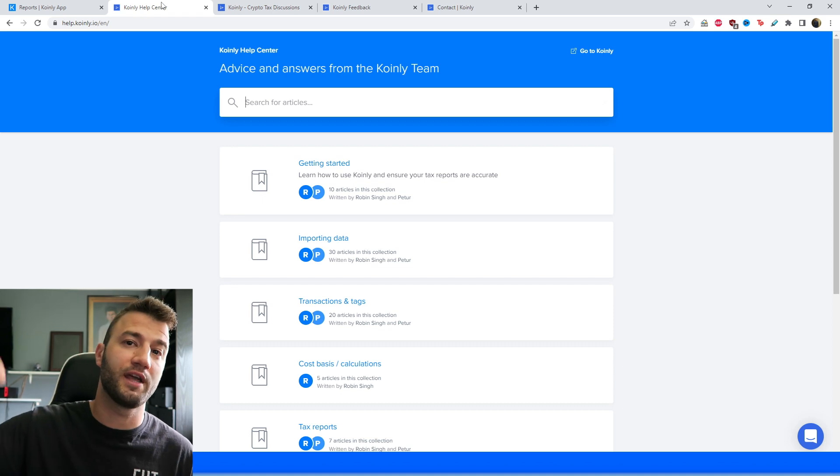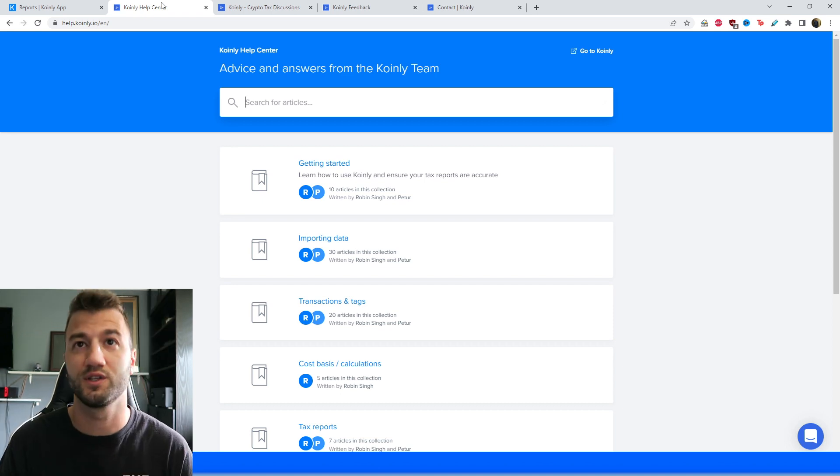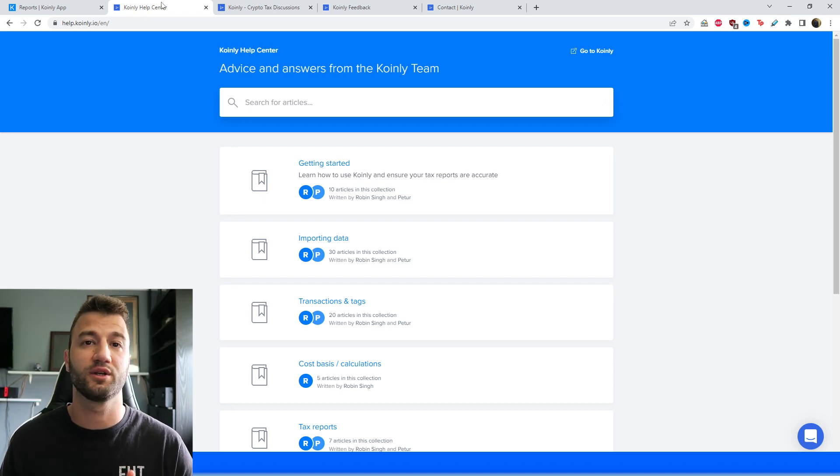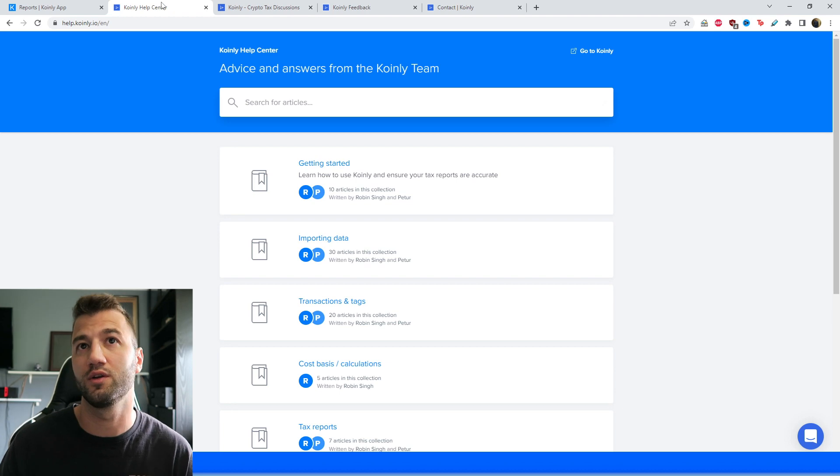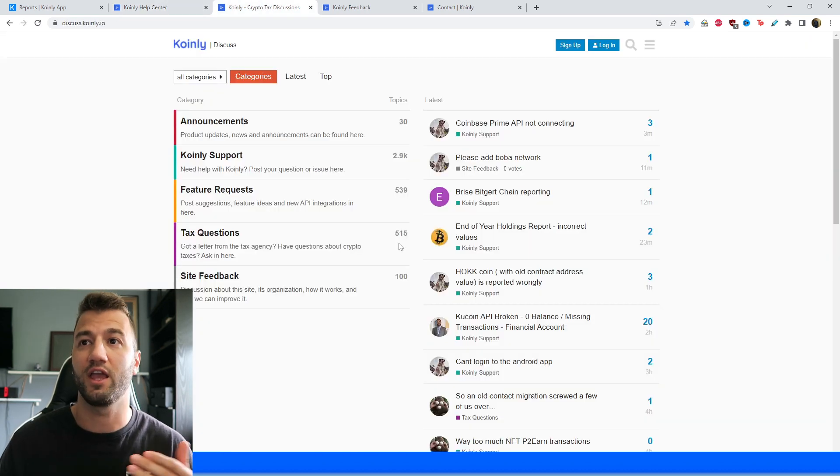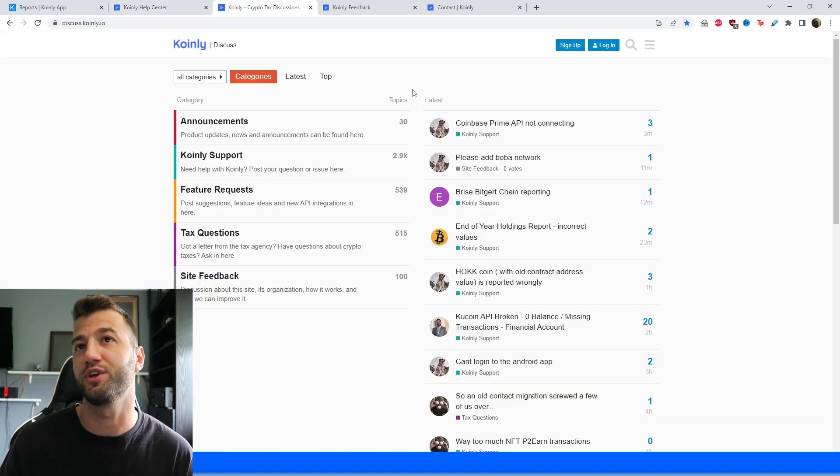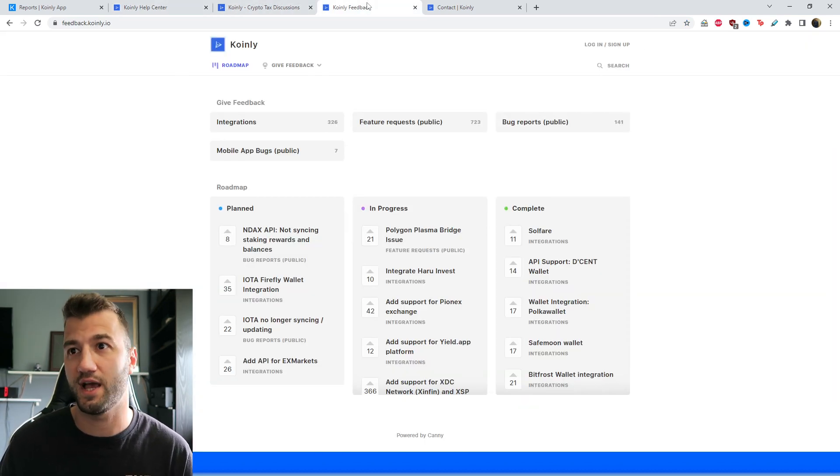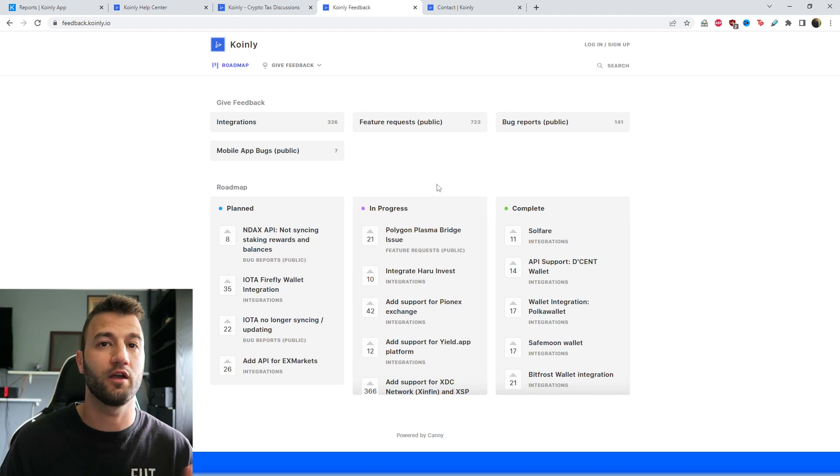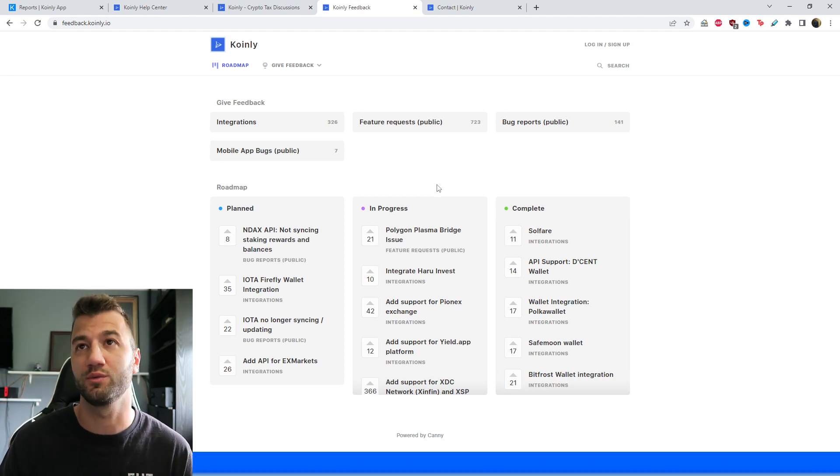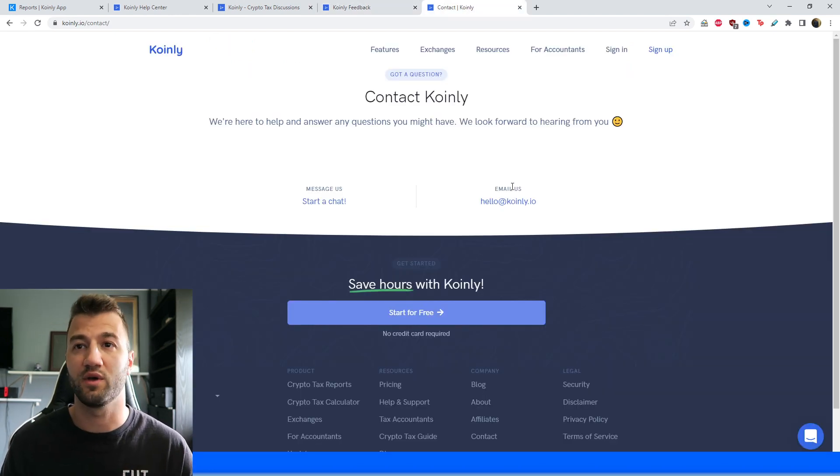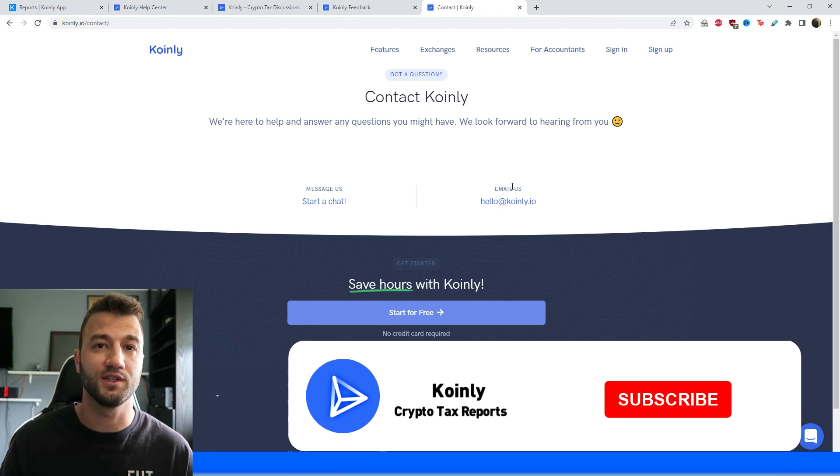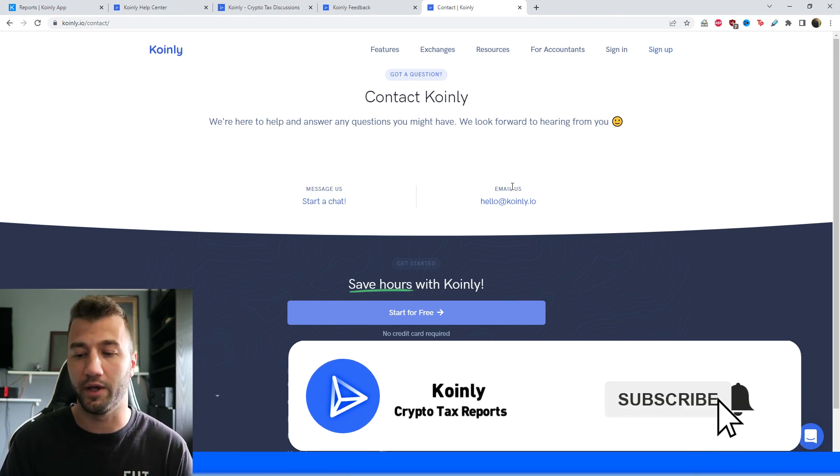I'm going to leave you down below with some resources. So first, we have the Coinly Help Center with countless different crypto tax-related articles. We have a forum section where you can talk to members of our community as well as our staff. We have a feedback section if you're having any issues with our software. And lastly, we have a contact section where you can drop us a message and we'd love to help you out.